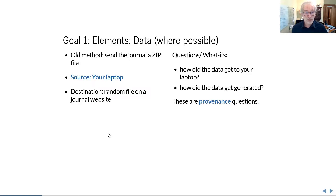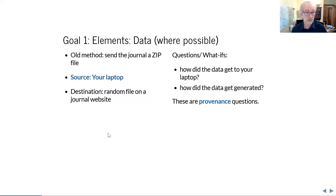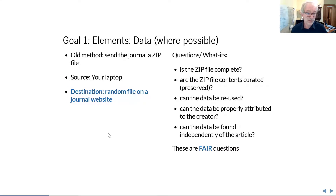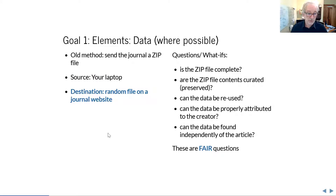If you consider a package you've put together — a dynamic document with both presentation and paper driven from the same underlying data on your laptop — how did the data get to your laptop? How did the data get generated? Those are what we call provenance questions, and they often get lost in the struggle because you're focused on analyzing and writing a paper. The other issue is this random file on a journal website, or posted on your own website — 'I'm sharing it all, so what else do you want?'